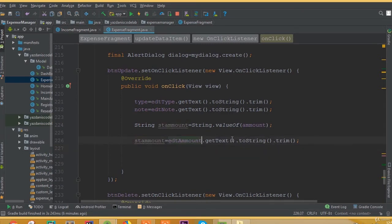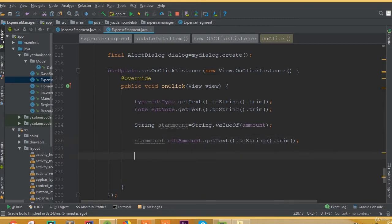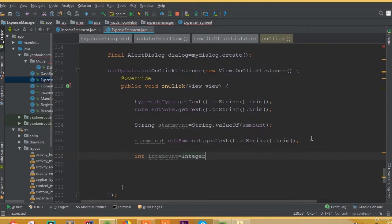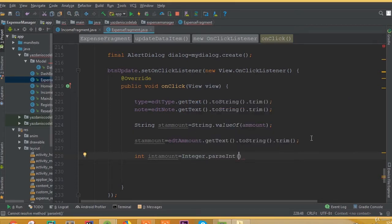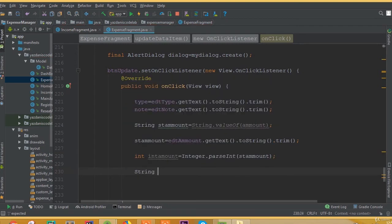After that, we need to set this data to our database. First we need to create a new date. And again we need to convert this one to integer — we can call it 'intAmount' — is equal to Integer dot parseInt, and it's going to be stAmount.